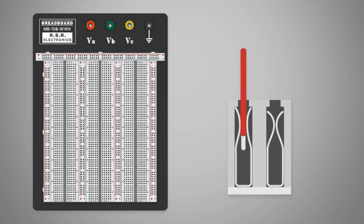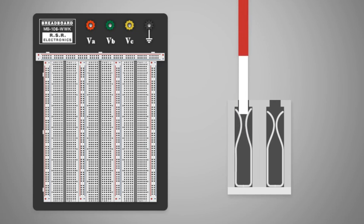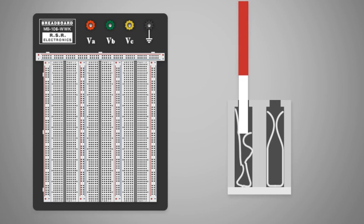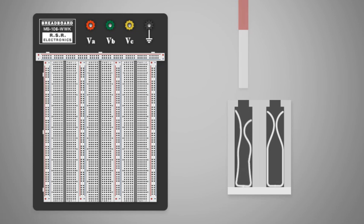It is also important not to force a wire or component lead that is too large into the opening, as this will damage the housing and potentially crush the spring clip.